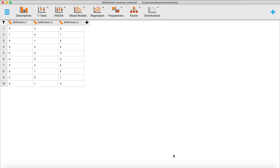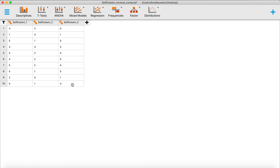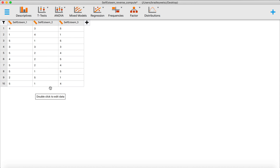In this video I'm going to demonstrate how to reverse score an item and create a composite mean variable in JASP. This data set has three items that supposedly measure the construct self-esteem. The first item and the third item are worded positively, so higher numbers mean more self-esteem, whereas item two is a negatively worded item, so higher numbers actually mean less self-esteem. We eventually want to create a composite mean variable for all three, but first we need to reverse score item two.